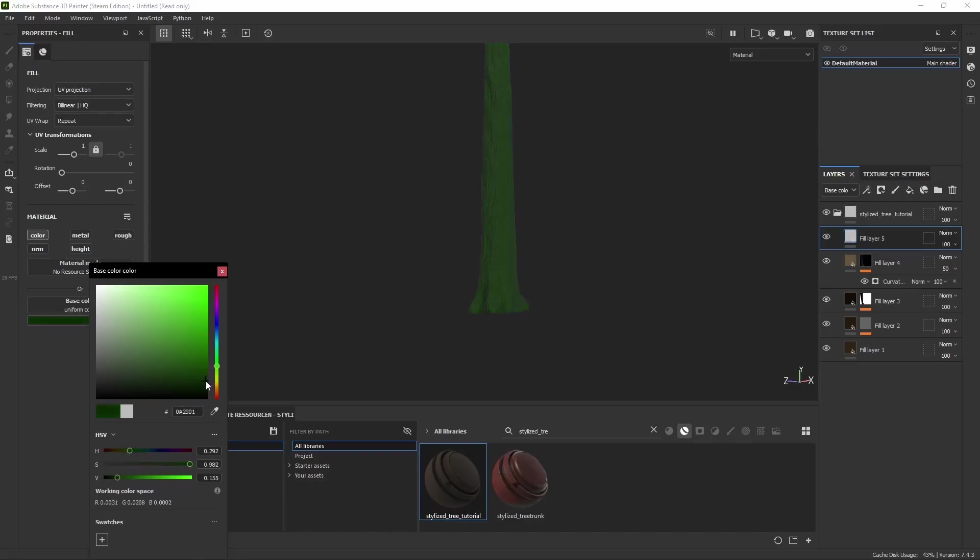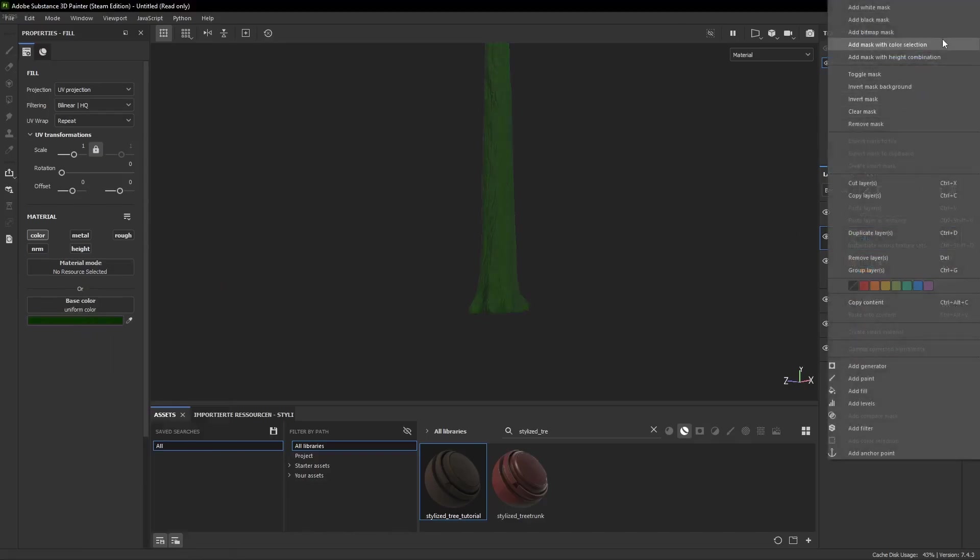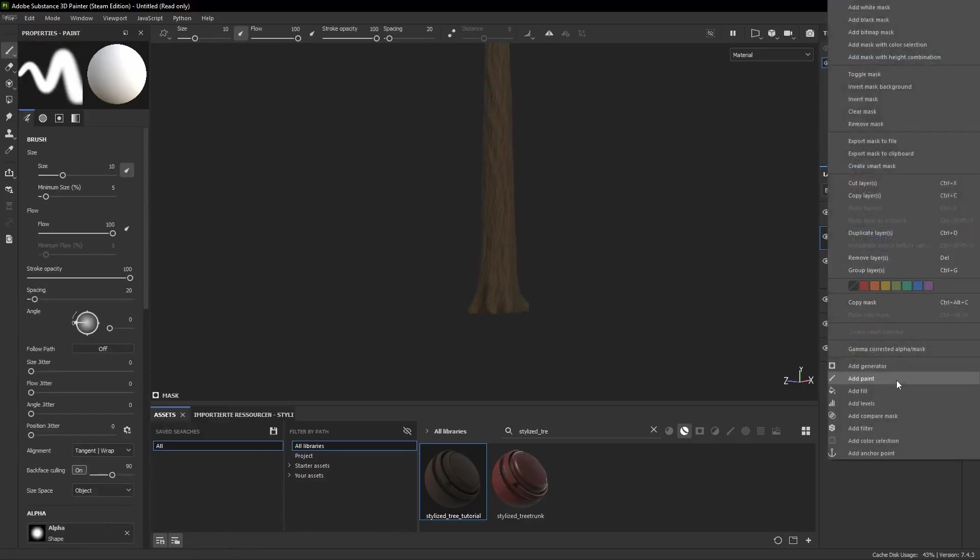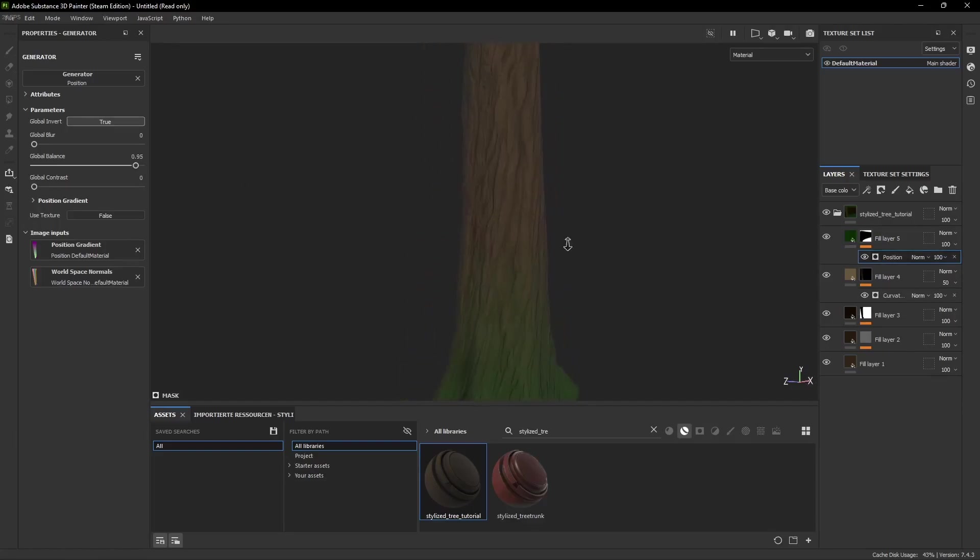Then for some moss we add another fill layer with a dark green color, add a black mask and then a Position Generator. Like before we have to invert it and increase the global balance a bit. And like that we got some moss coming from the bottom.